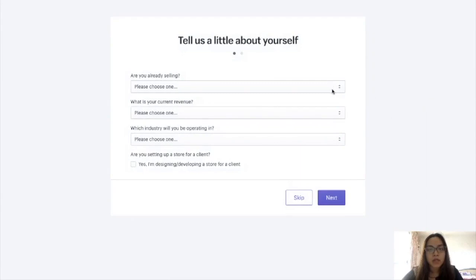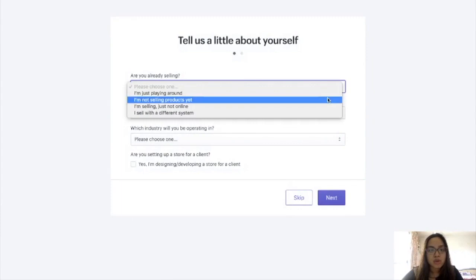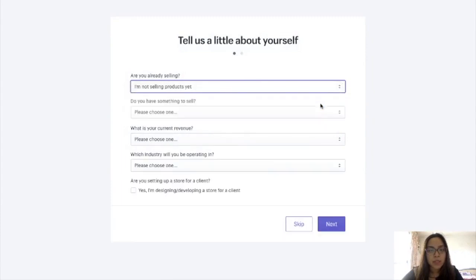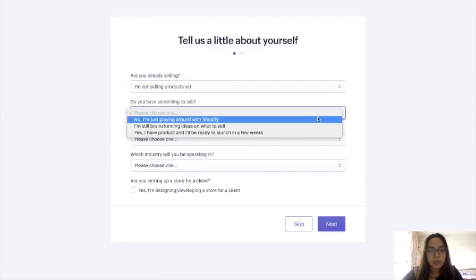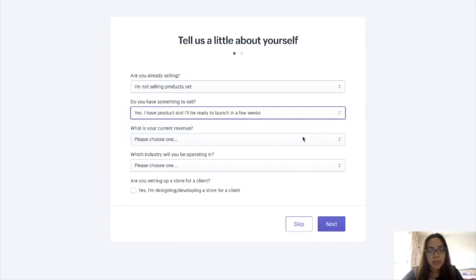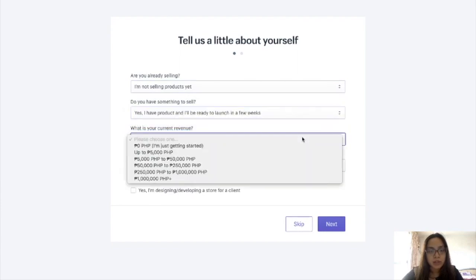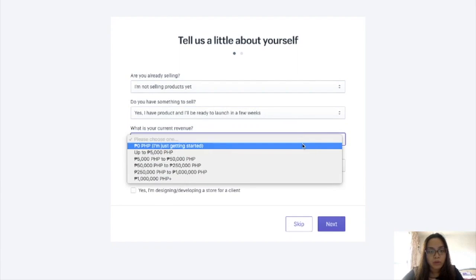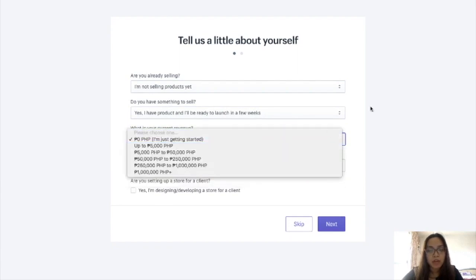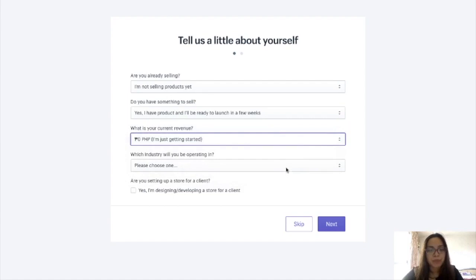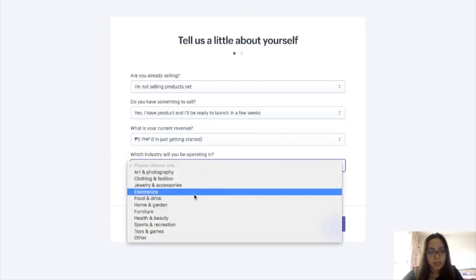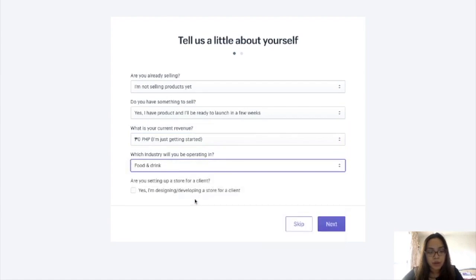And then, are you already selling? Let's choose 'I'm not selling products yet.' Do you have something to sell? Yes, I have a product and I'll be ready to launch in a few weeks. What is your current revenue? Zero pesos — I don't need to be very accurate, this is just like a survey for them. And then, which industry will you be operating in? I'll choose food and drink. Are you setting up a store for a client? No. Press next.